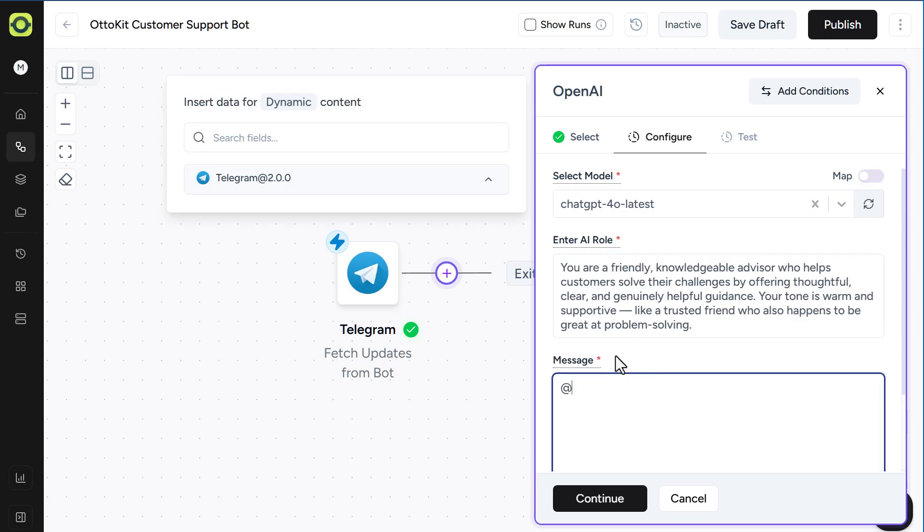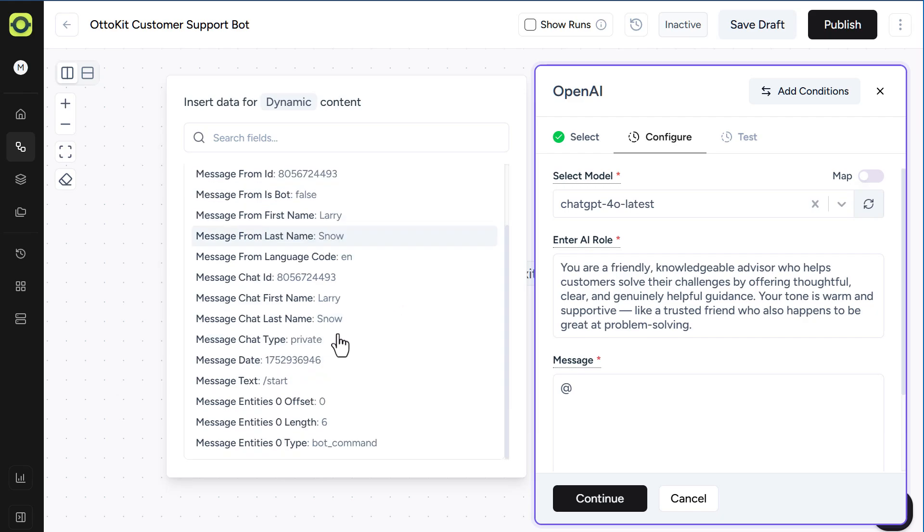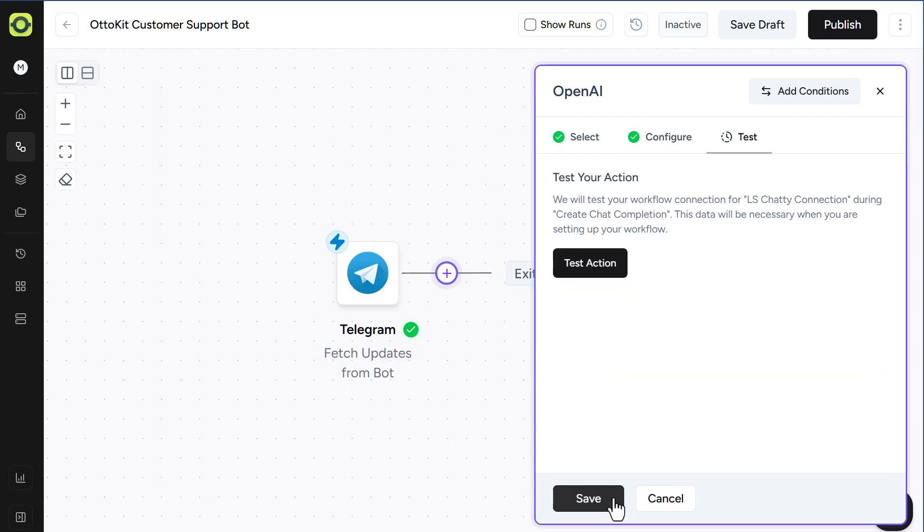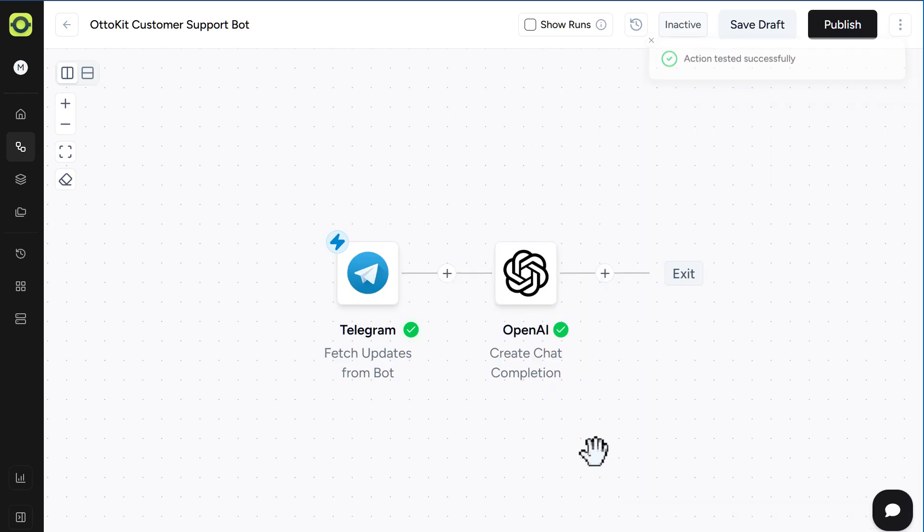Finally, in the message, we want to grab the message from our Telegram bot. In this case, it's just message text here, and click Continue, and then click on Test Action. Our action tested successfully, click Save.